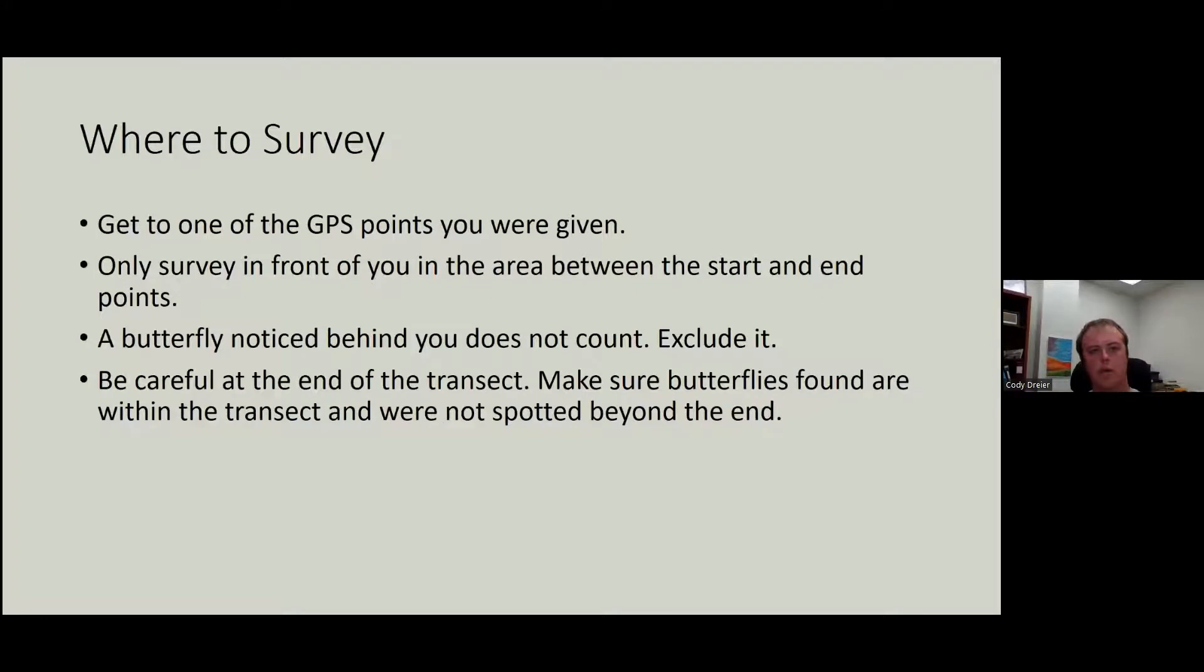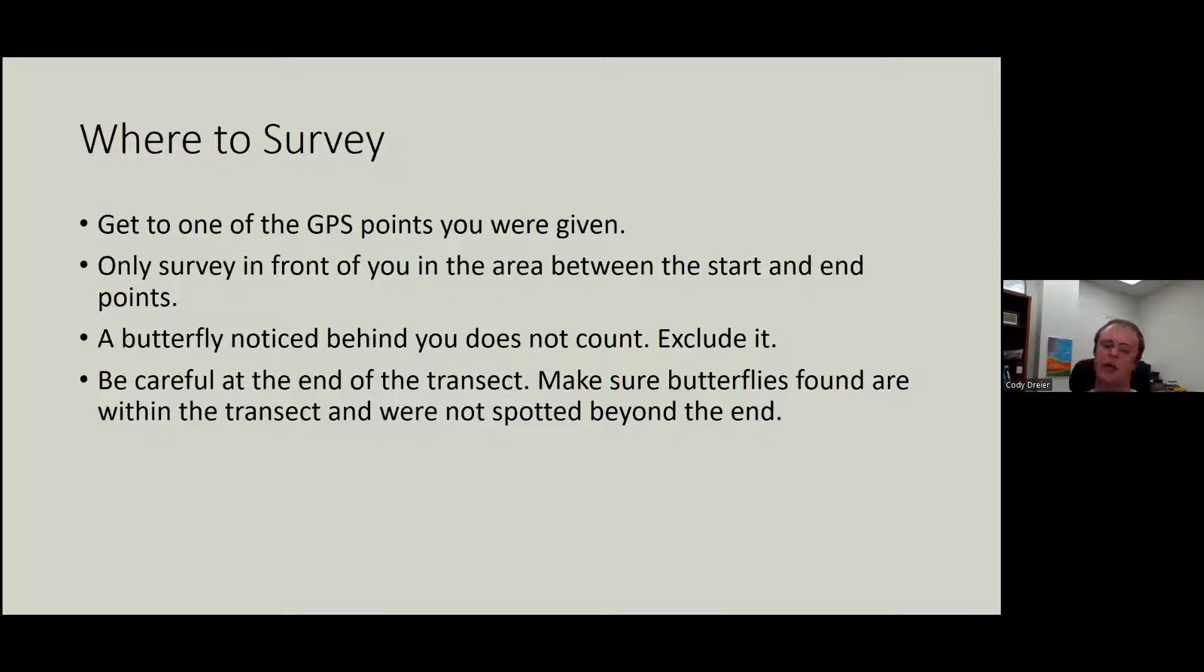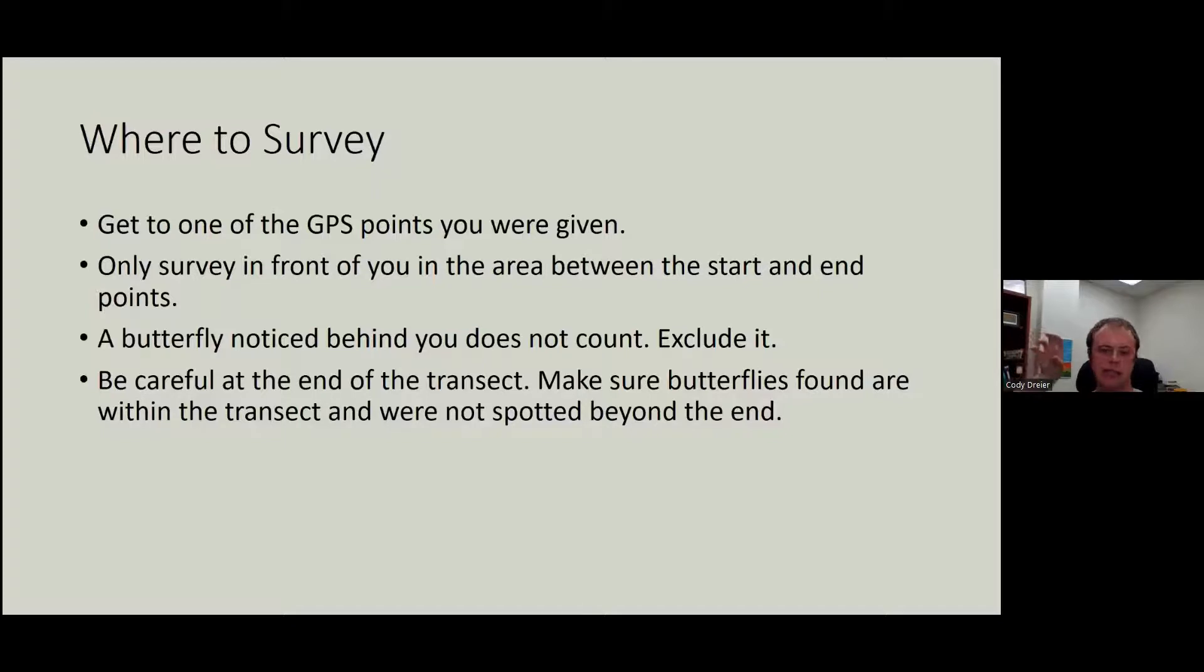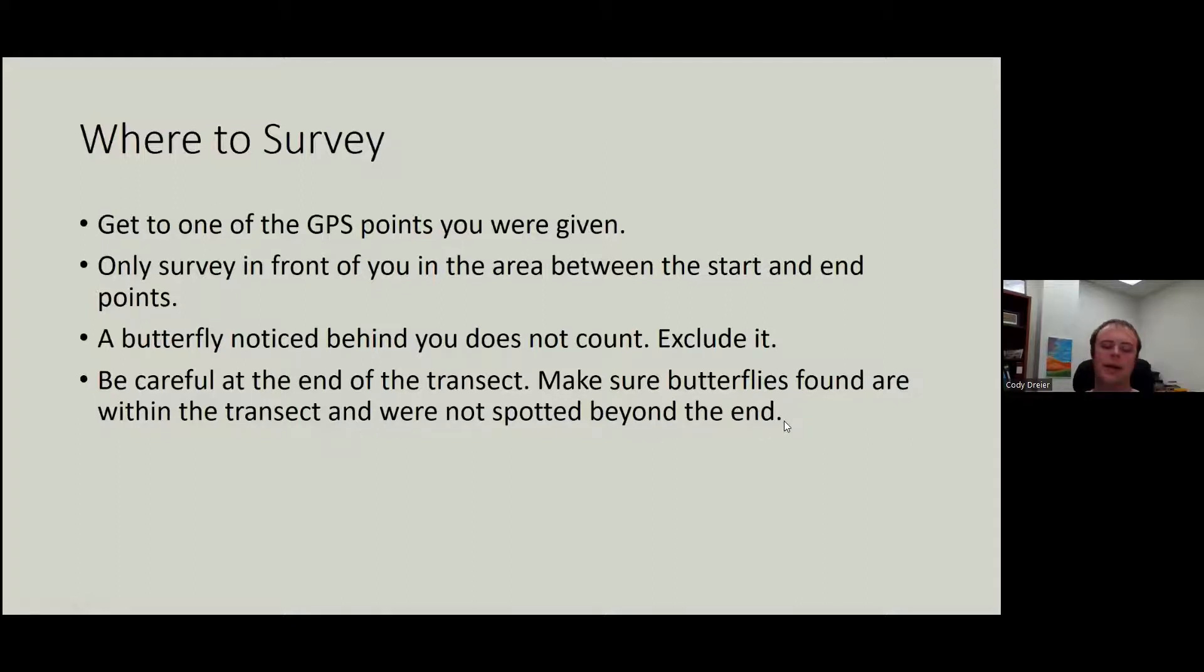So where to survey? Get to one of your GPS points that you were given. Only survey in front of you in the area between the start and end points. A butterfly that you notice behind you does not count, exclude it. If you notice a butterfly as it's flying past your face, like coming from the back, exclude it. Be careful at the end of the transect.